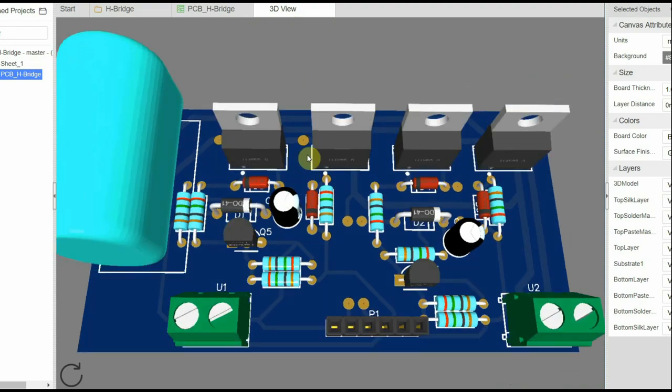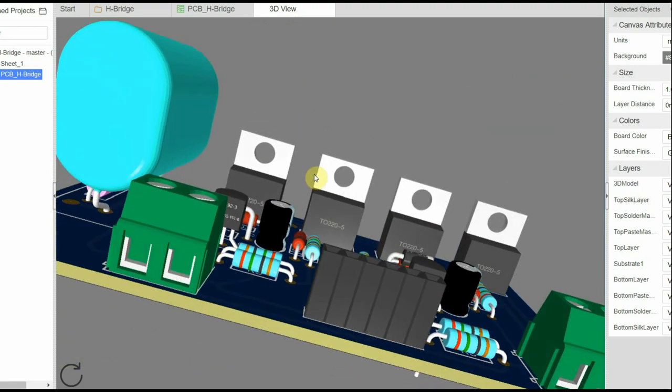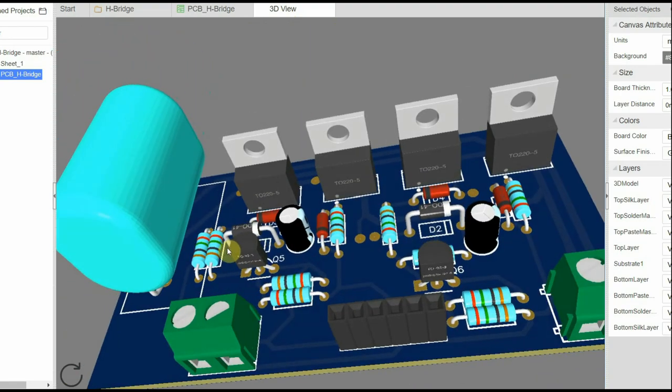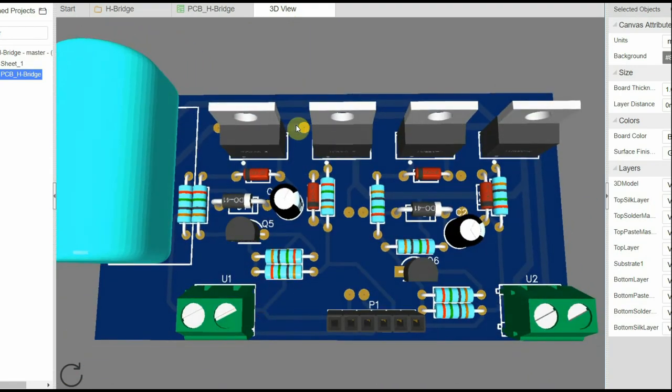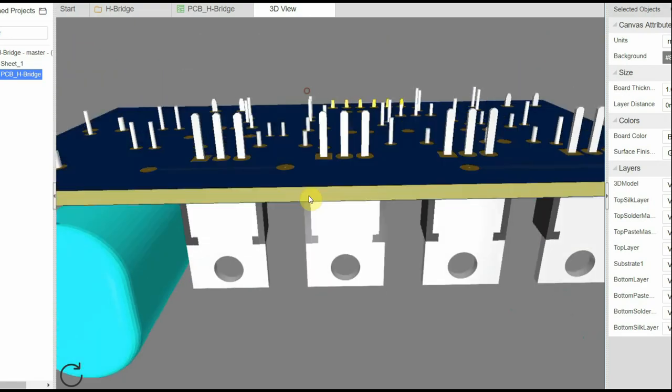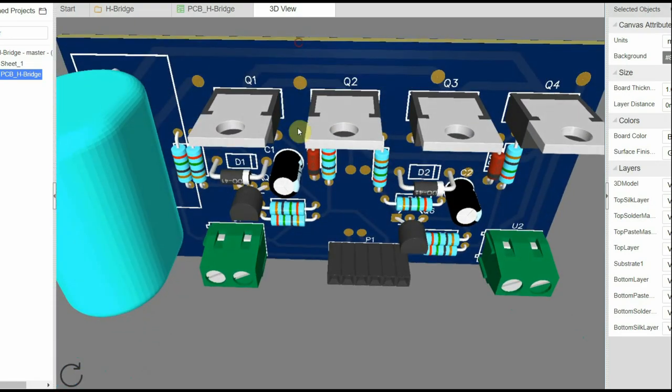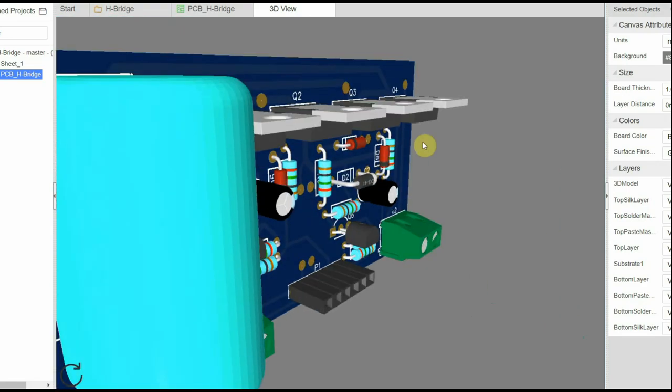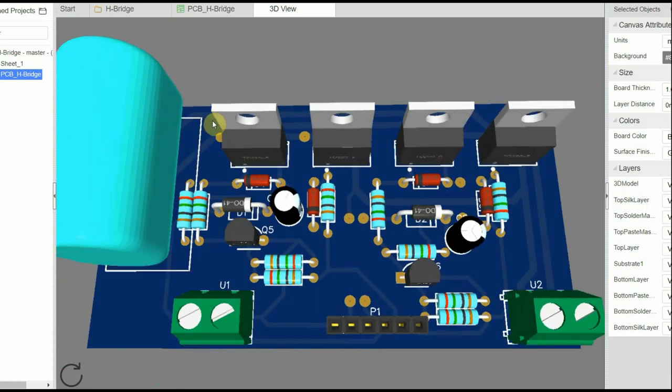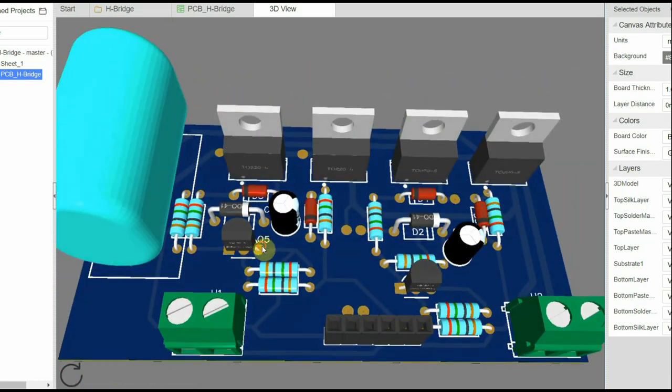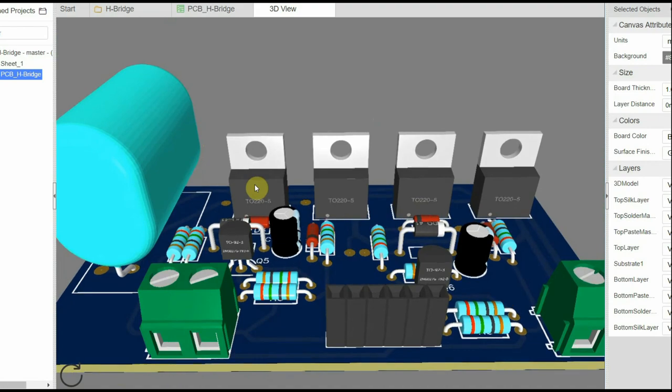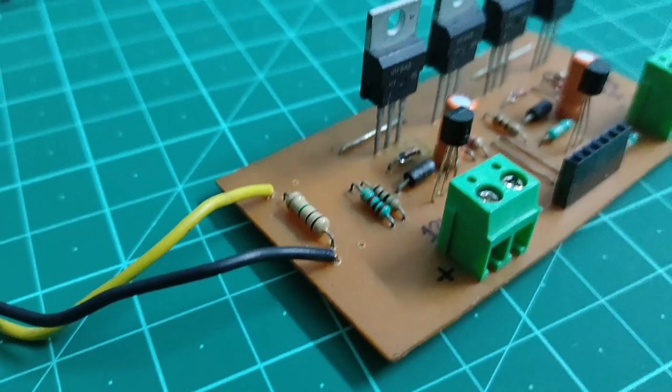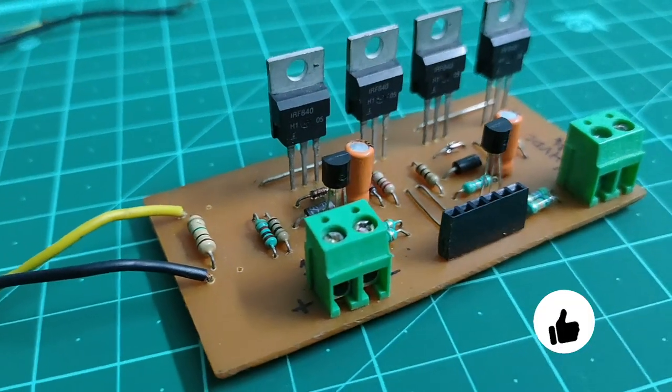I will be using the toner transfer method to make my own DIY PCB. Such simple circuits are easy to fabricate at home and do not require much effort. This is what the entire circuit looks like after soldering all the components on my DIY PCB.